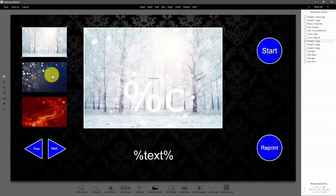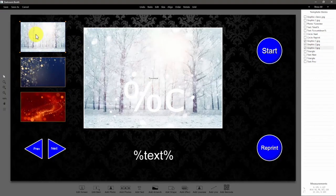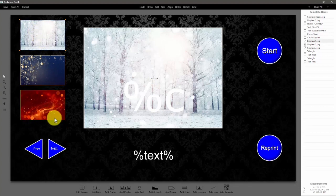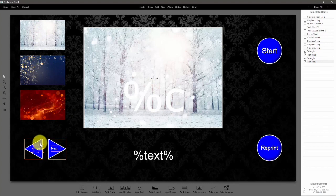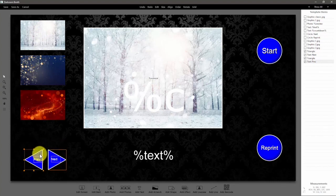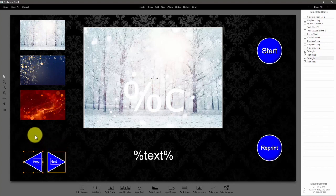Go ahead and select all three of these holding down control, and click these guys. Hold control again and move them out of the way so we can make a little bit of room for the fourth graphic.